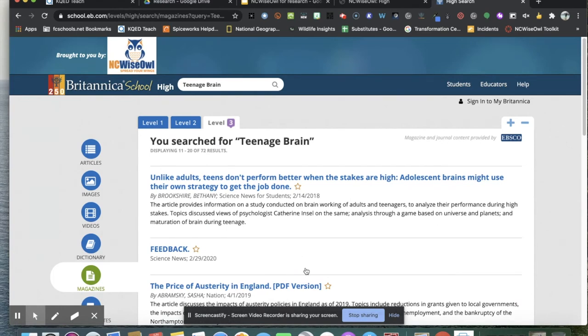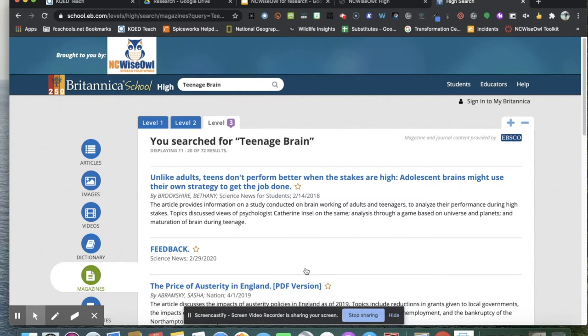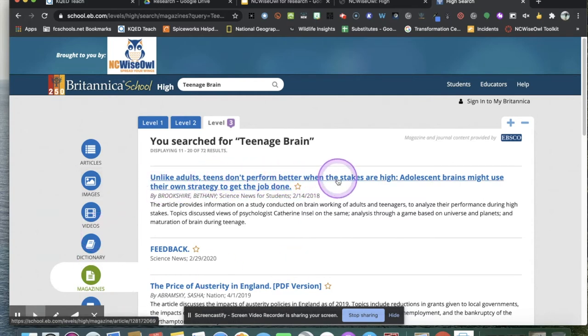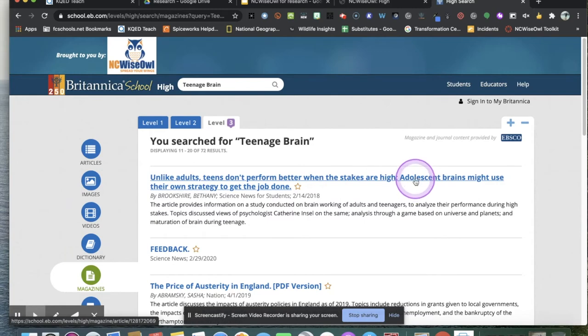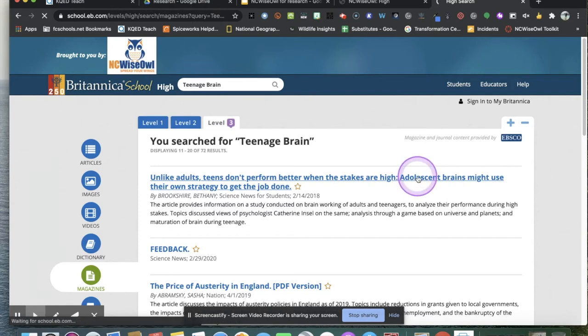Just saying that I'm looking through and I'm going to think critically and say, none of these are really exactly what I want for my topic. But maybe there's some supporting information or some peripheral information. This one, unlike adults, teens don't perform better when the stakes are high. That's going to compare the brains of adults and adolescents and how they're different. I'm going to try that one.